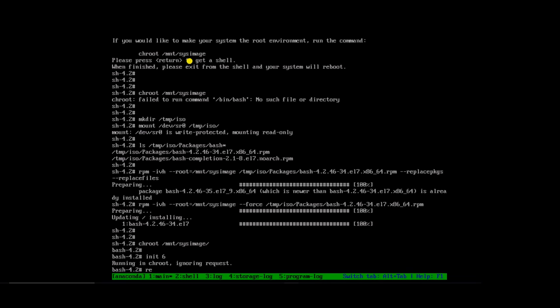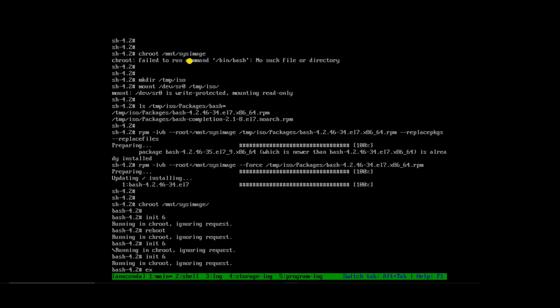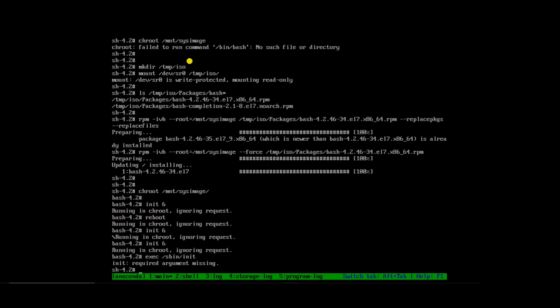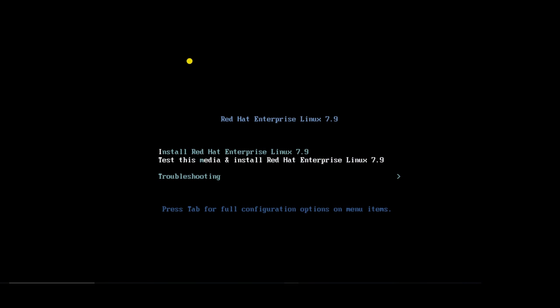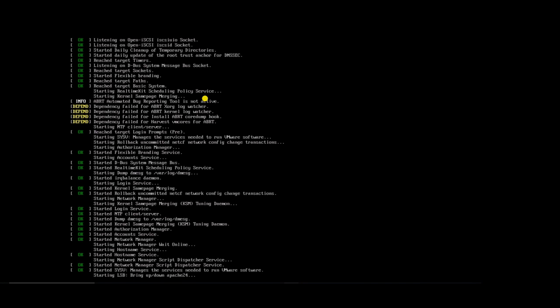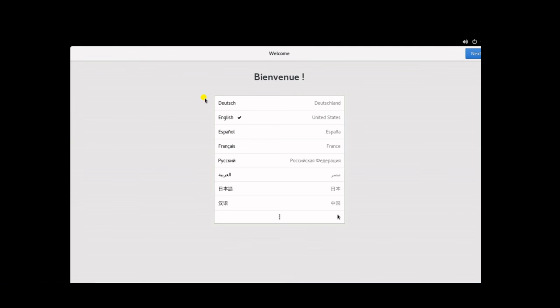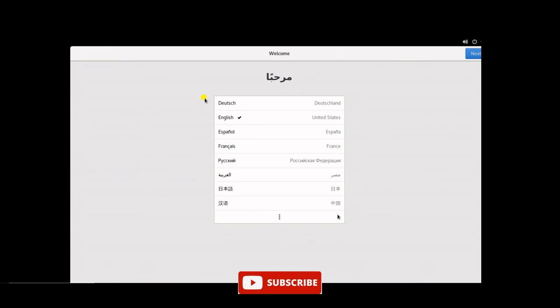Try to reboot the server using the command init 6. The command is not working — try reboot. The server started from the ISO image, so remove the ISO image and reboot the server again. I hope the issue is resolved and the server completed the boot process — yes, the server started successfully!